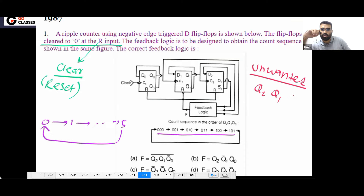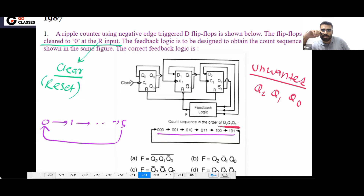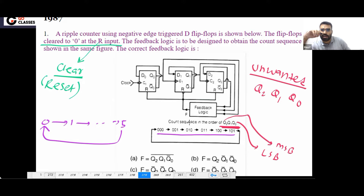So Q2, Q1, Q0. In the question, everything is given — you can notice the MSB is given in the question. This is a very nice question. Everything is given: this is MSB, this is LSB, this is MSB. Every information is given in the question.